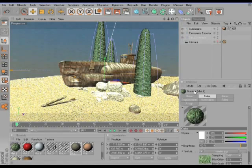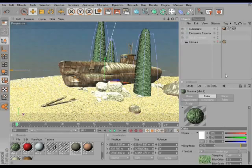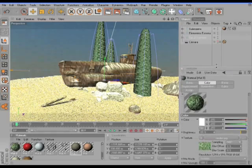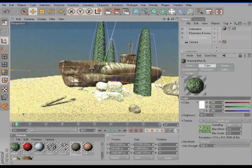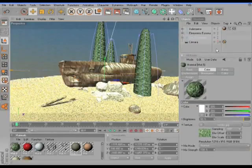For example, if you look here at the Attribute Manager, we're here in the Color tab of this material, and only if we stretch this manager we can see everything here.